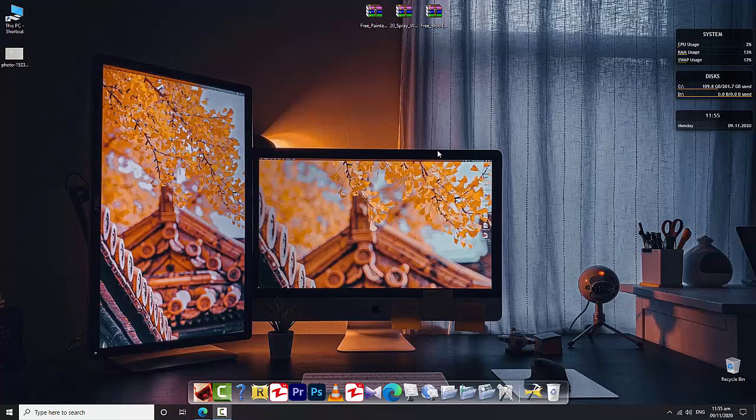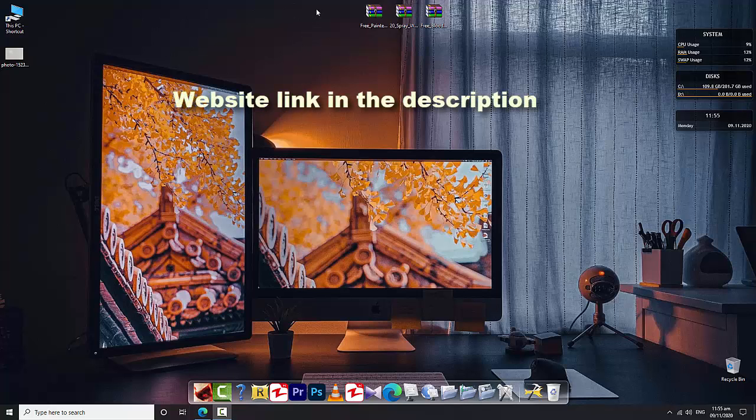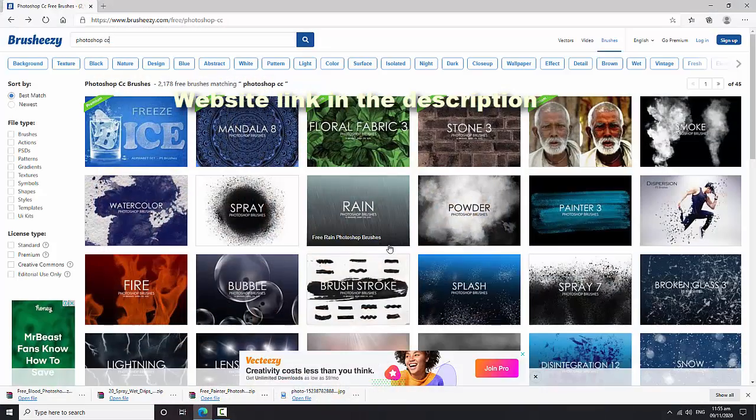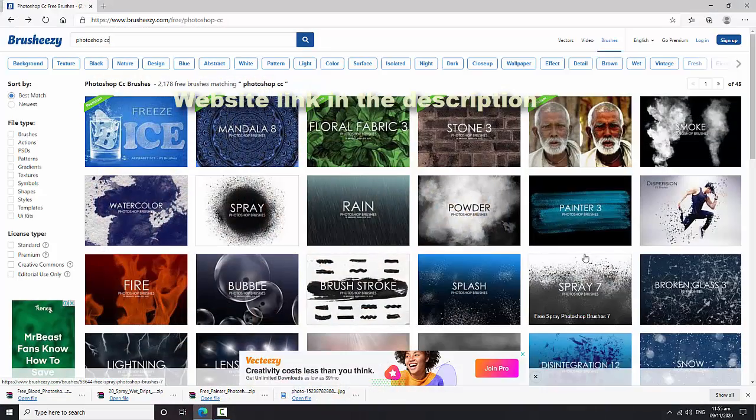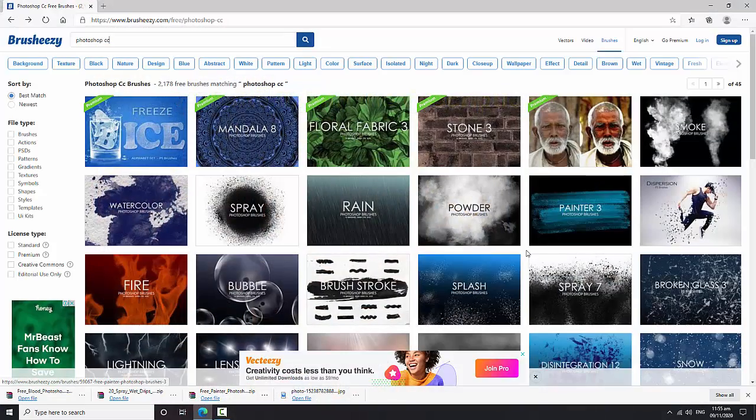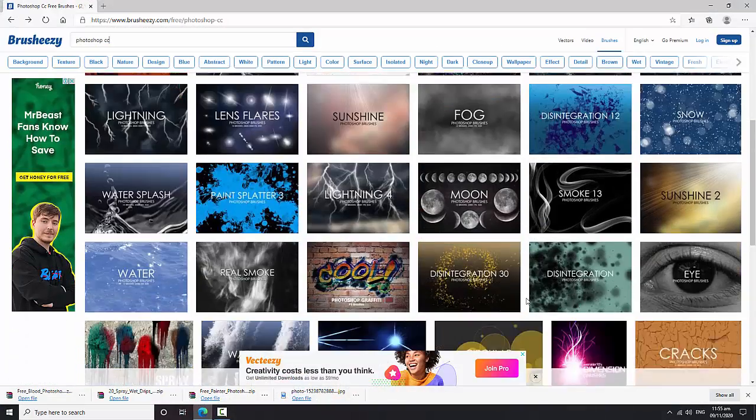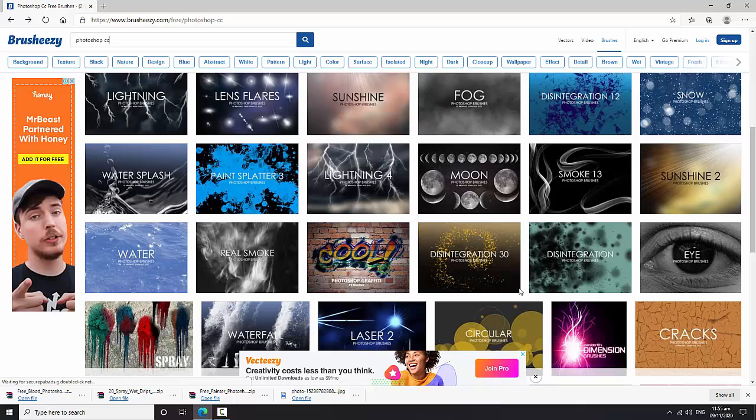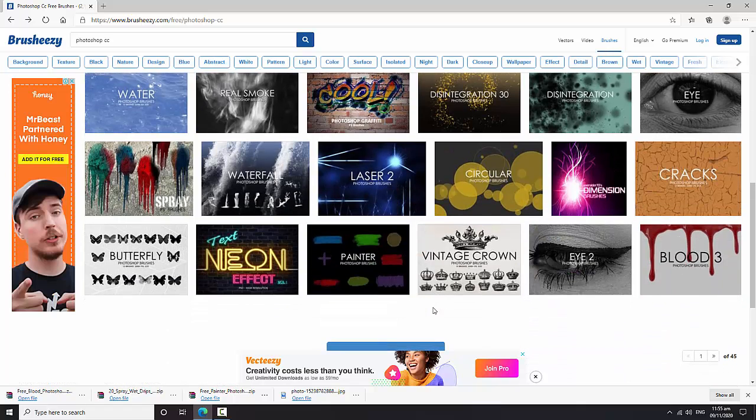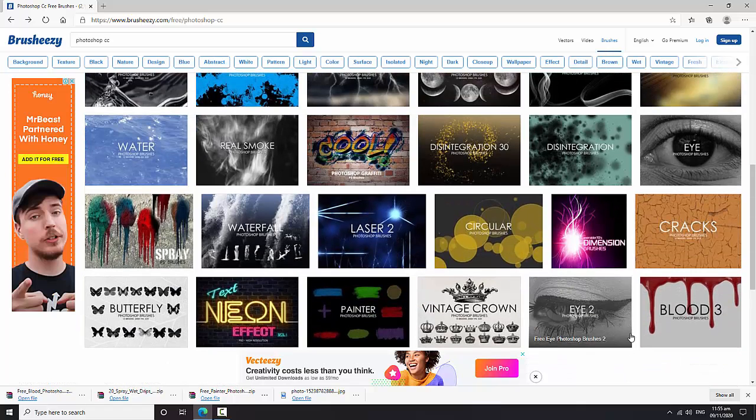Hello guys, this is Fix Your Problem YouTube channel. In this video I'm going to show you how to install Adobe Photoshop free brushes without any software or credit card. So first of all, open the website for brushes to download them for any version. I'm going to install for Adobe Photoshop 2021 version.